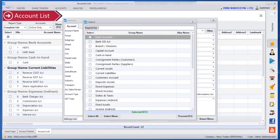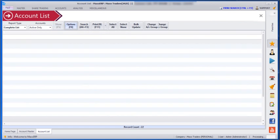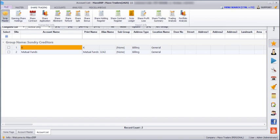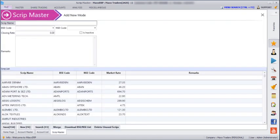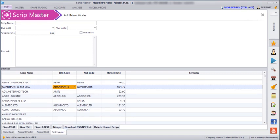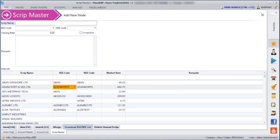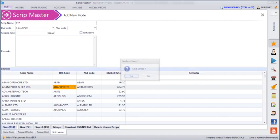Here we can see all our companies which are listed in BSE and NSE. If there is any new company added in BSE or NSE, we can click on Download BSE and NSE List and click Proceed. We can see new company addresses. We can also enter a script name that has not been defined, enter the BSE code, add any closing rate, and then save.